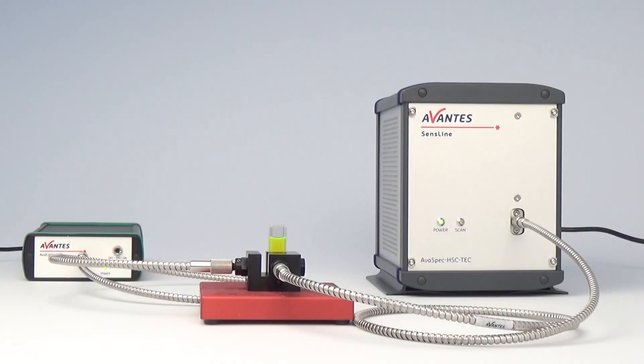In this video we would like to show you how to do a fluorescence measurement with the AvaSpec Hero. A typical application for the Hero can be measuring fluorescence.